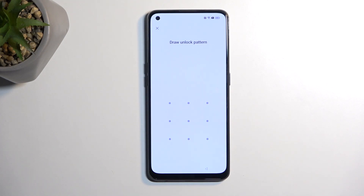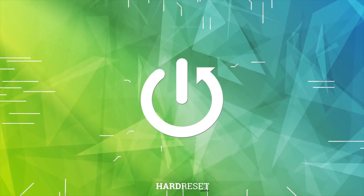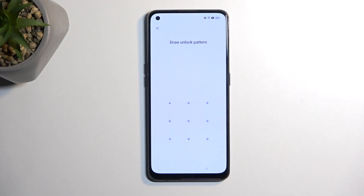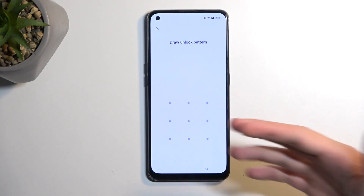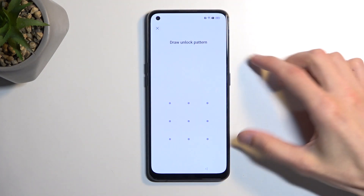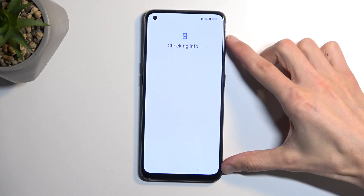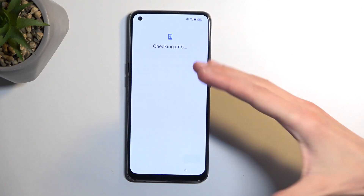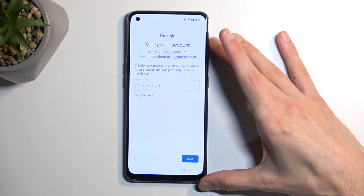Welcome, this is the Oppo Reno5Z and today I will show you how you can bypass the Google verification on this phone. The device is locked using a pattern and it's also locked using the Google account. Throughout the process, I'll show you how you can bypass this and then completely remove it.